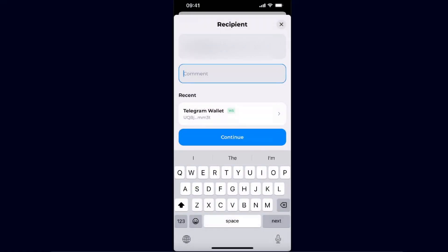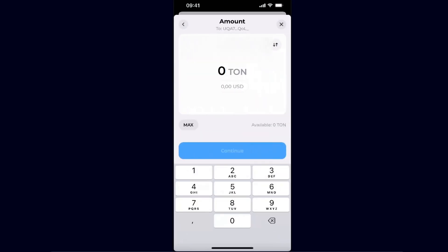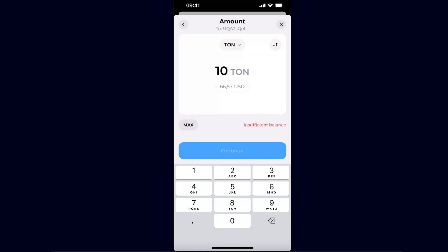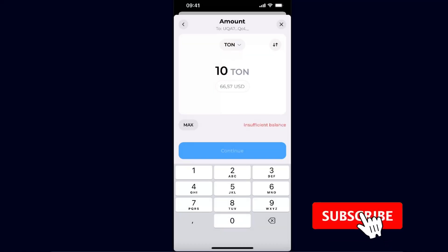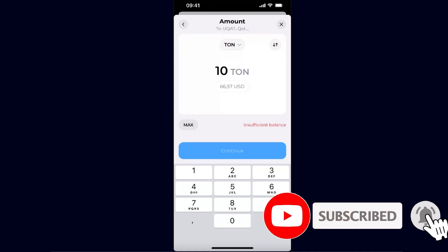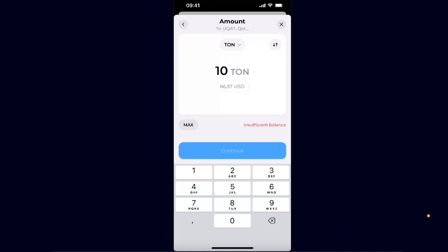The comment is not required for this specific transaction. Then you're going to click Continue, enter how much TON you want to send, and withdraw it. So that's basically it guys — that's how you send TON coin from Tonkeeper to Telegram wallet. If this video was helpful, make sure to subscribe, and I will see you next time. Bye!